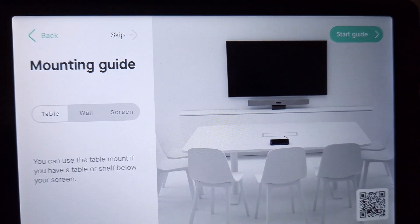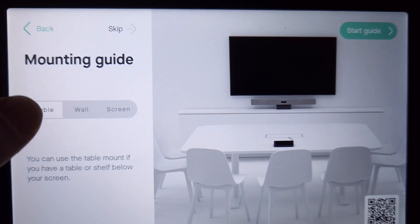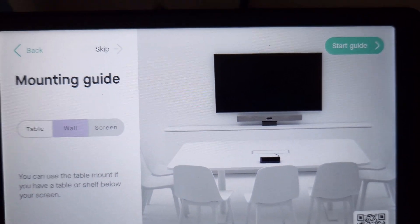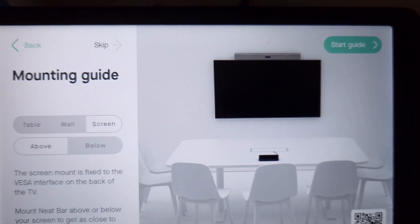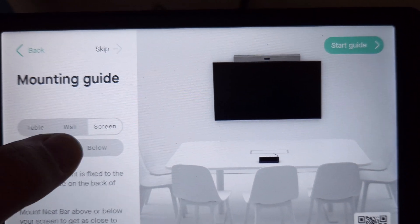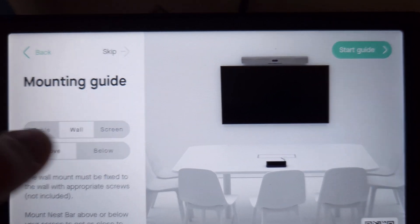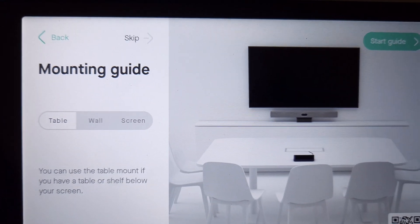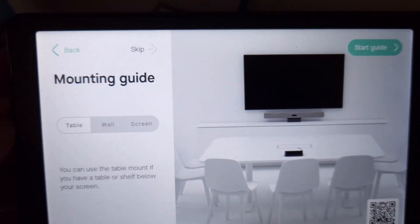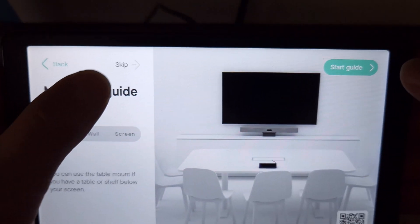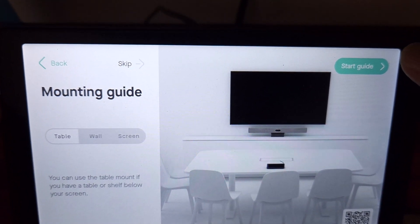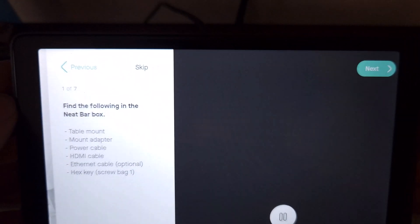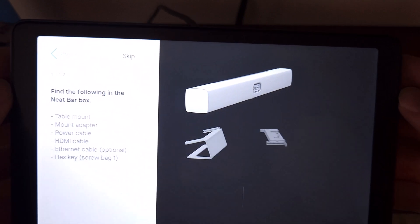With that, we have a mounting guide, so we're either going to set up for the table, wall, or screen. If it's screen, it's going to be above or below. If it's wall, it's going to be above or below, and then table. Now, we're going to use table for our setup, so we will say table setup. Now, we can skip this whole thing up here if we don't need guidance, but this will let us know how to set up our NeatBar Pro.